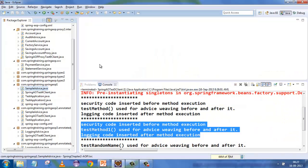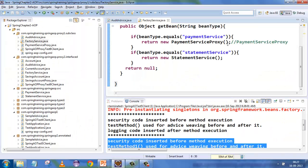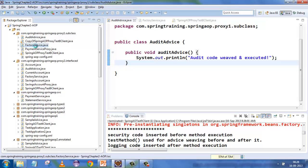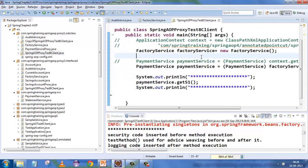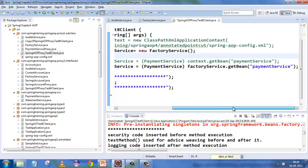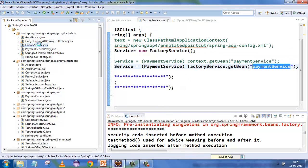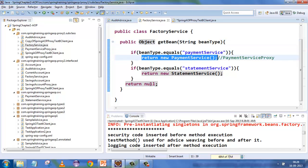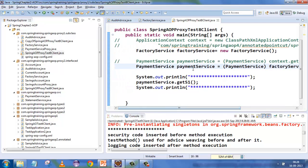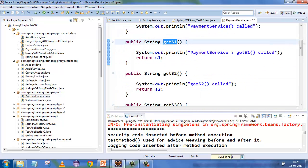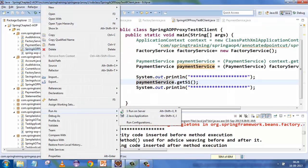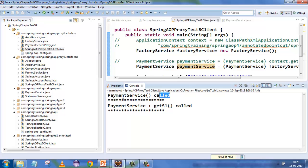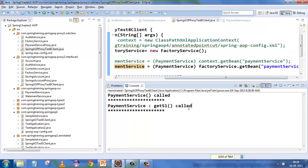There are two ways: via interfacing and via extending. Here's a quick example without Spring — just equivalent Java code. If you have an audit advice, a factory service, and a client, the client asks the factory service for a payment service. The factory creates and returns a new PaymentService object. You then call the getS1 method on it. Running this shows the PaymentService constructor was called and getS1 was called.